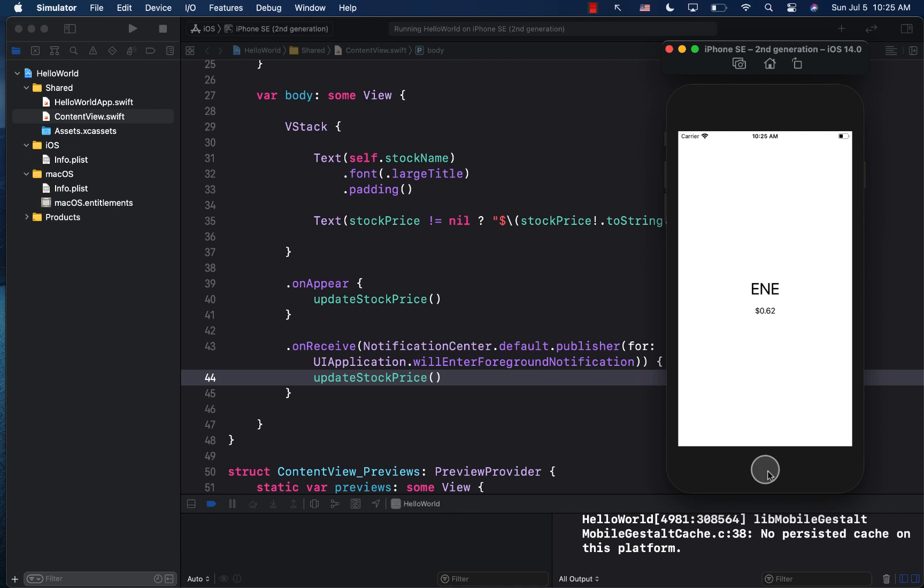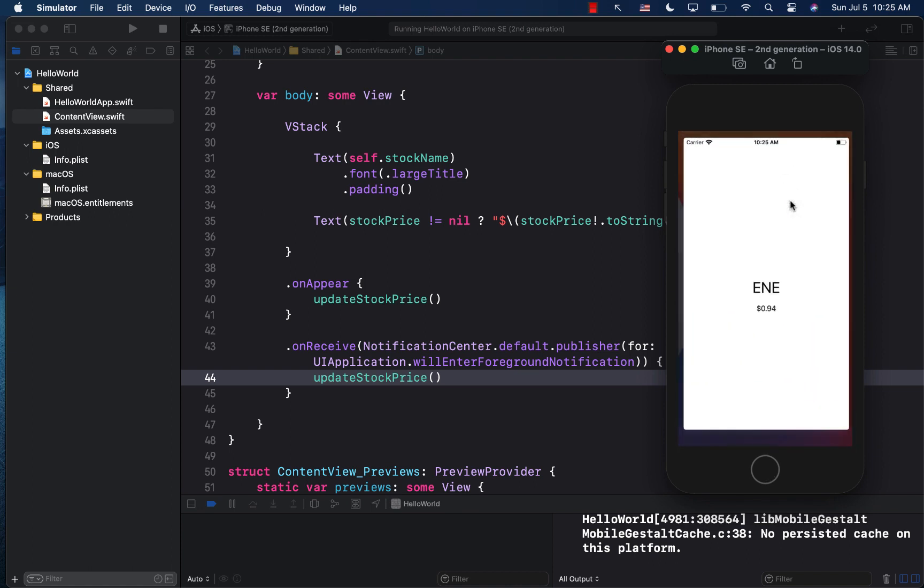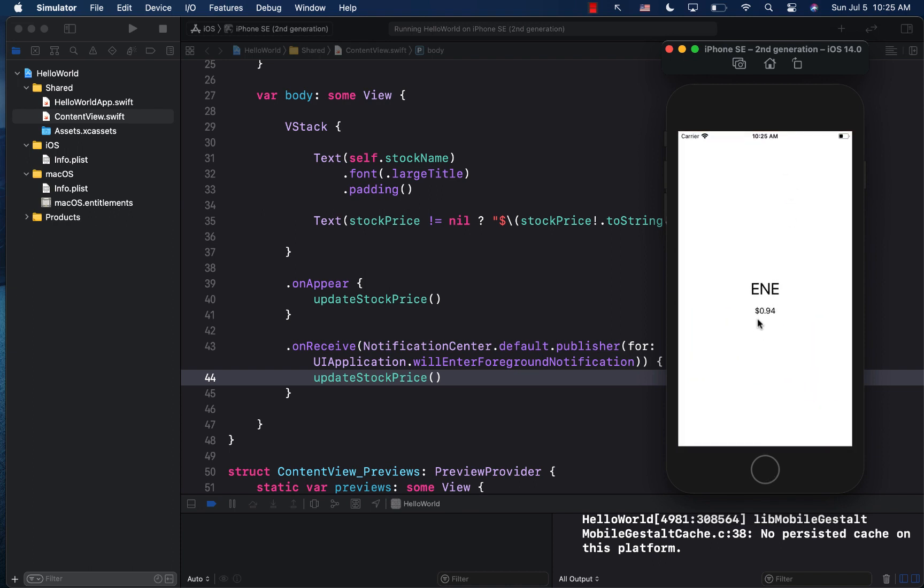Now, if I go in the background, and if I go again in the foreground, you can see the stock price has now changed. It's 0.94, indicating that basically this function is getting fired.